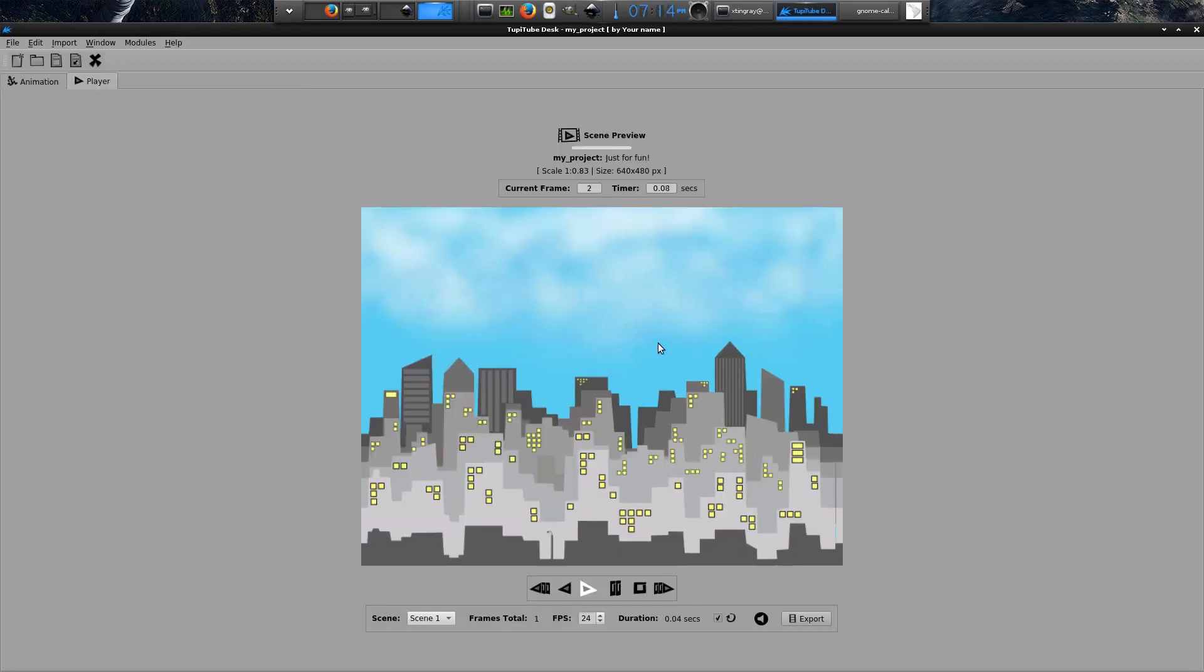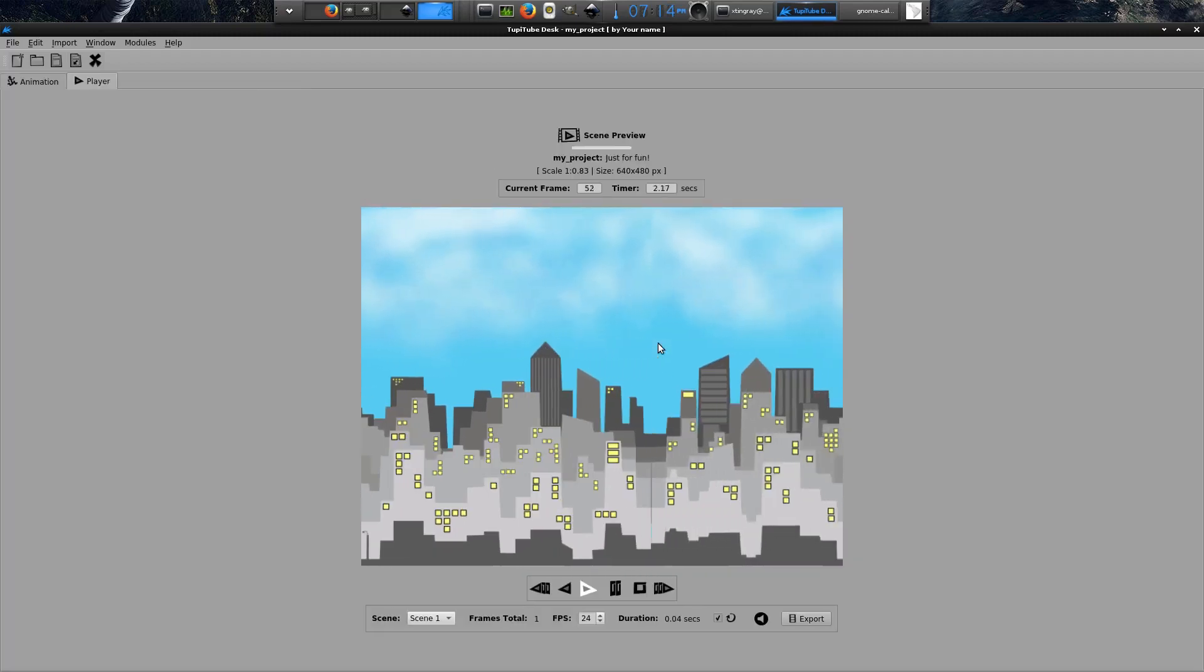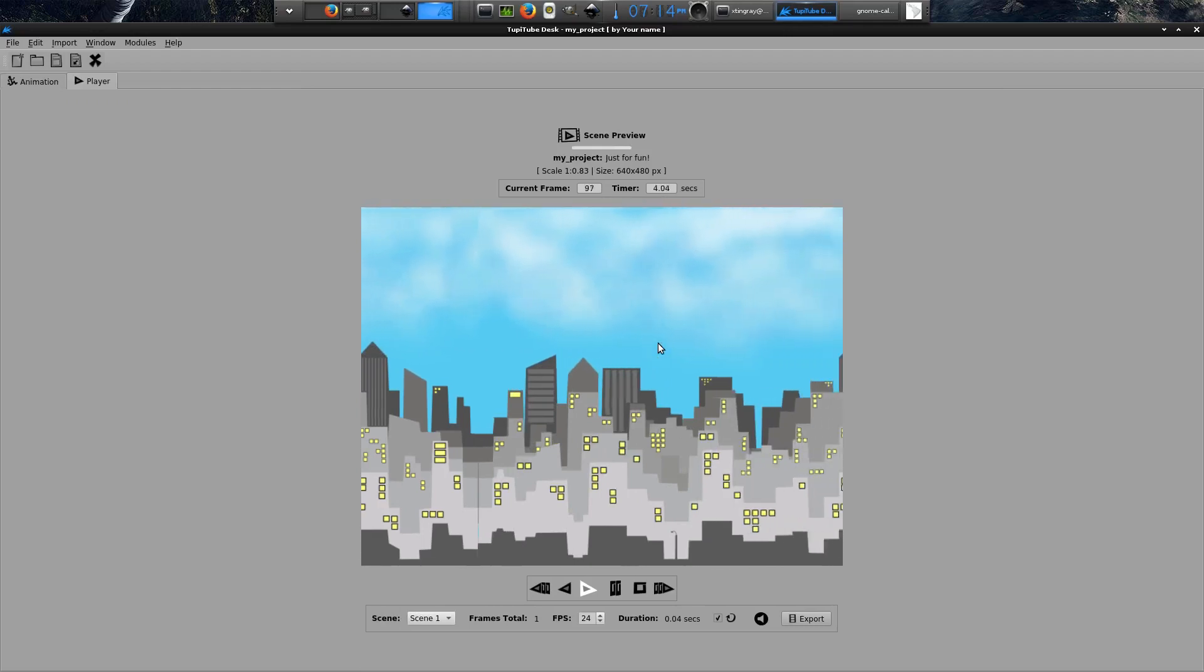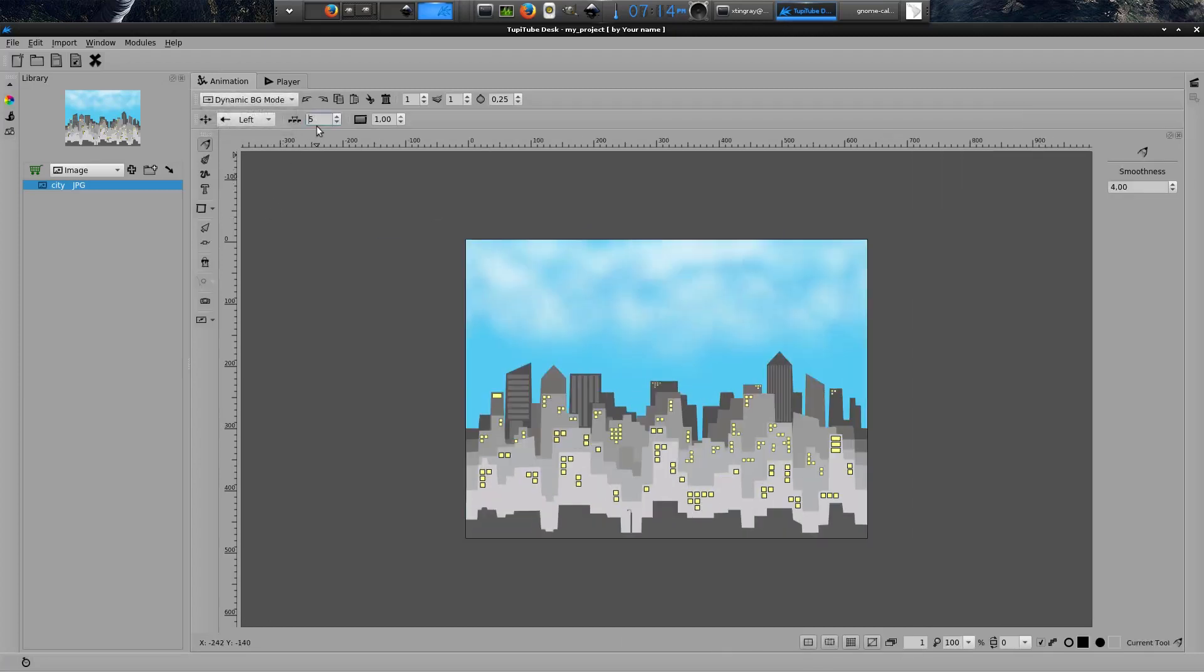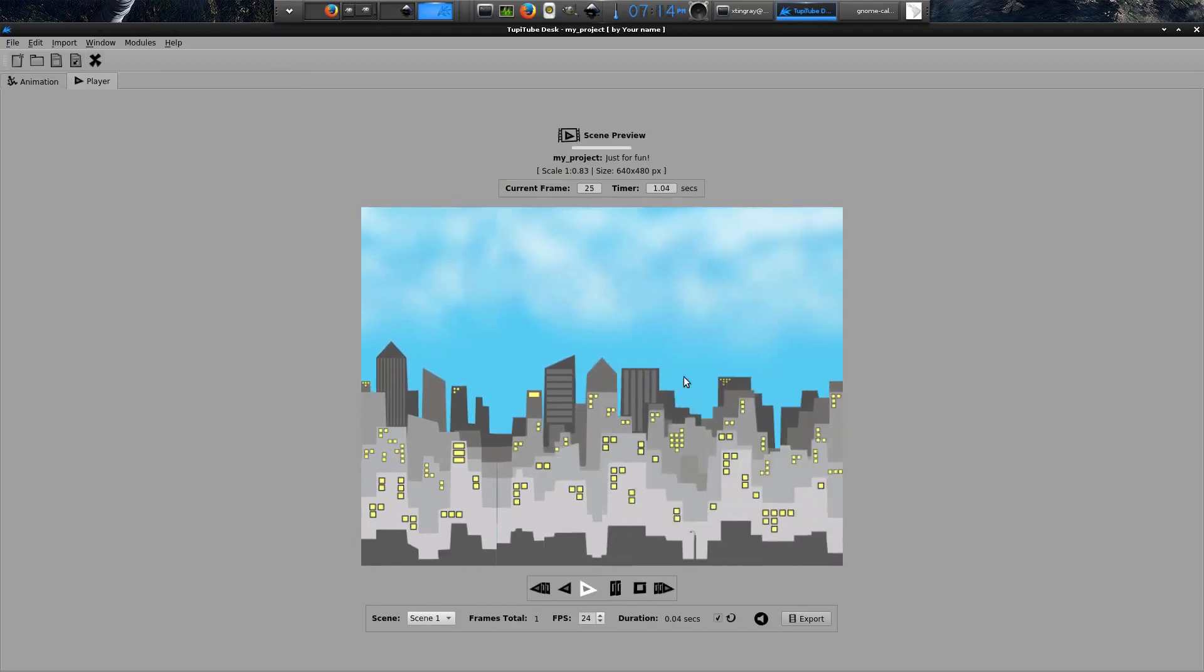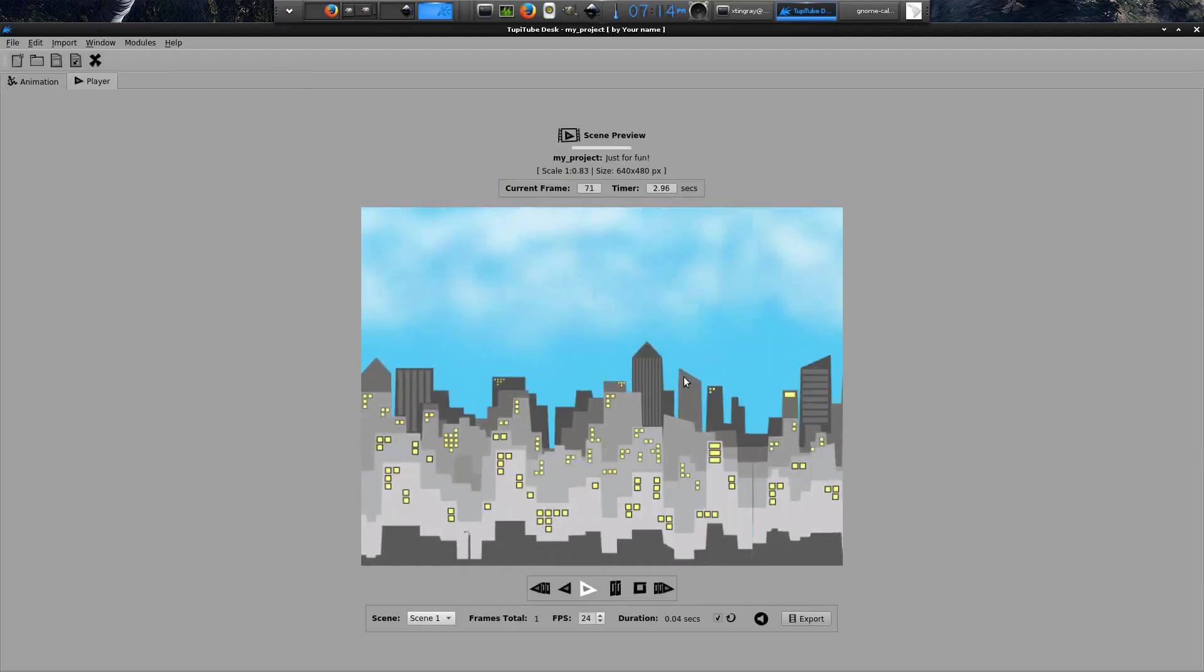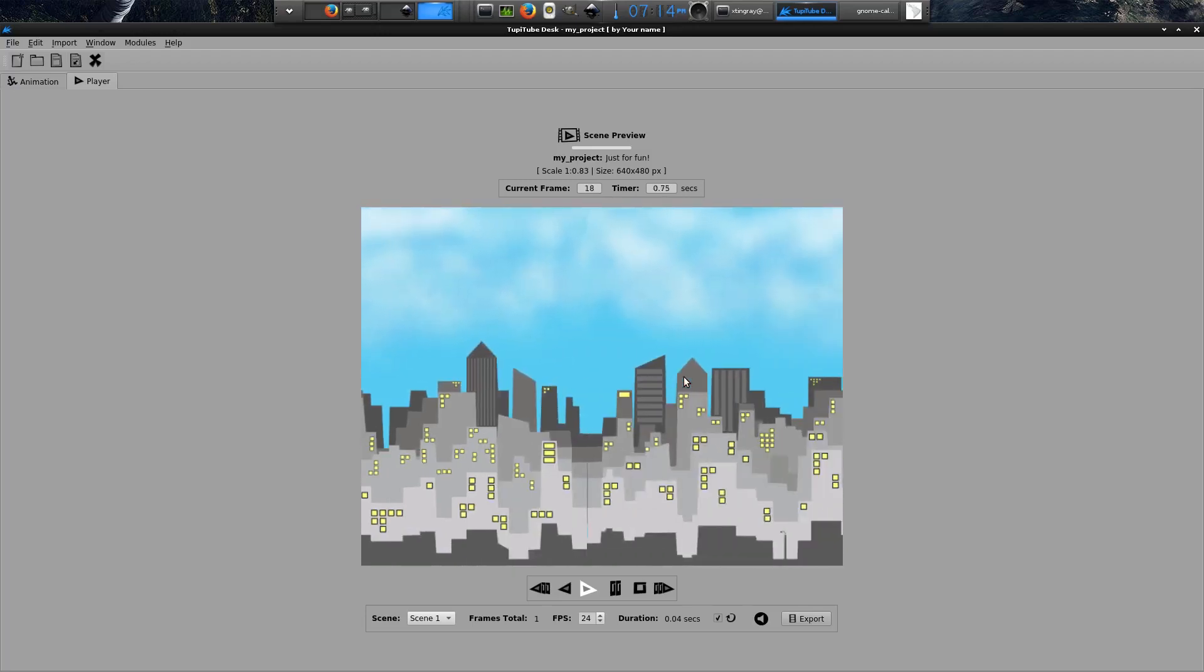As you can notice, it is moving too slow, at least for my taste. So I'm going back to the dynamic background mode to increment the shift length parameter, which defines how many pixels the landscape will advance in every frame. I will choose 20. Then I press enter key to get back to the scene preview and check the new speed of my animation.